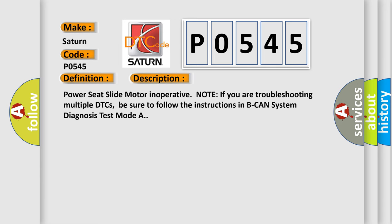Power Seat Slide Motor Inoperative. Note: If you are troubleshooting multiple DTCs, be sure to follow the instructions in B-CAN System Diagnosis Test Mode A.